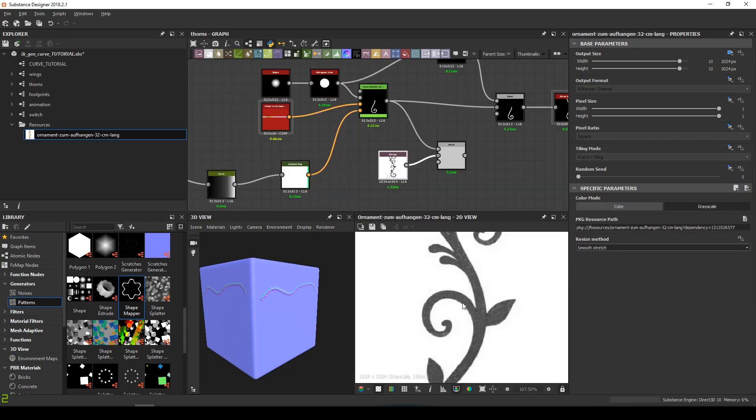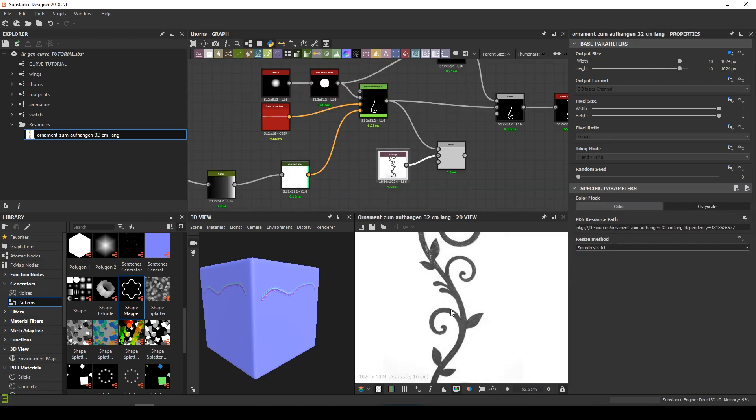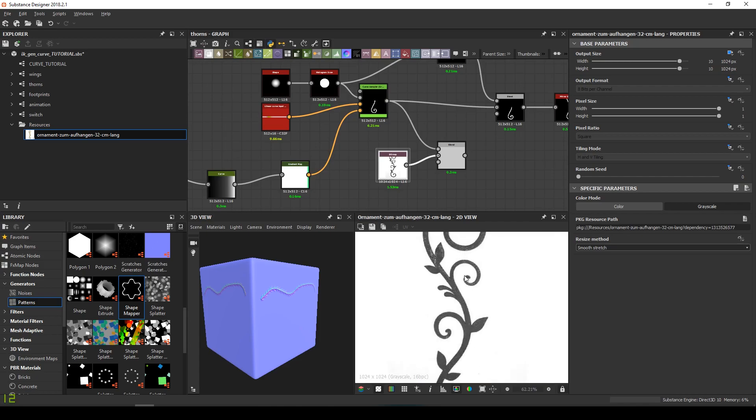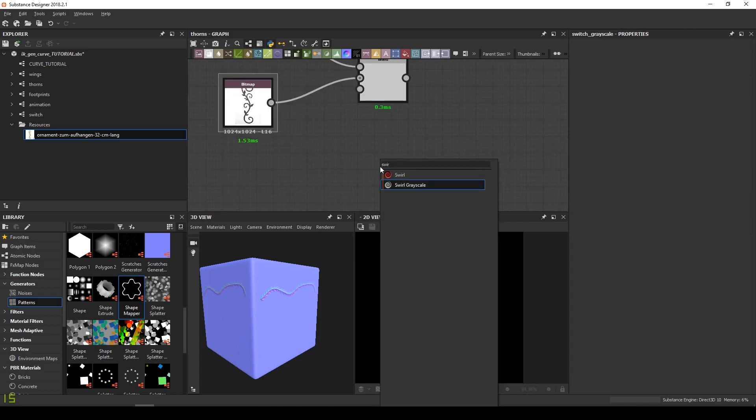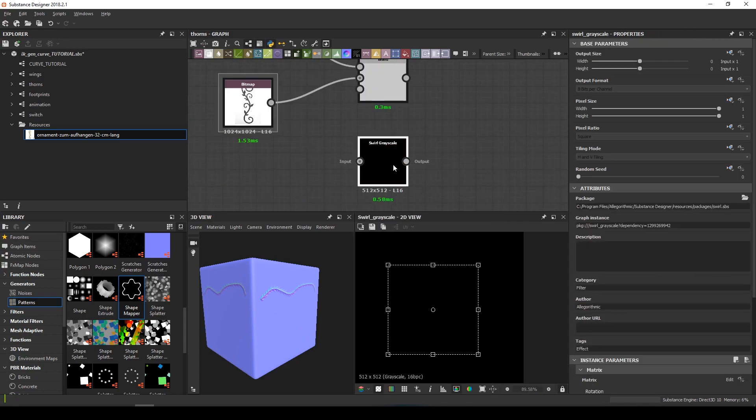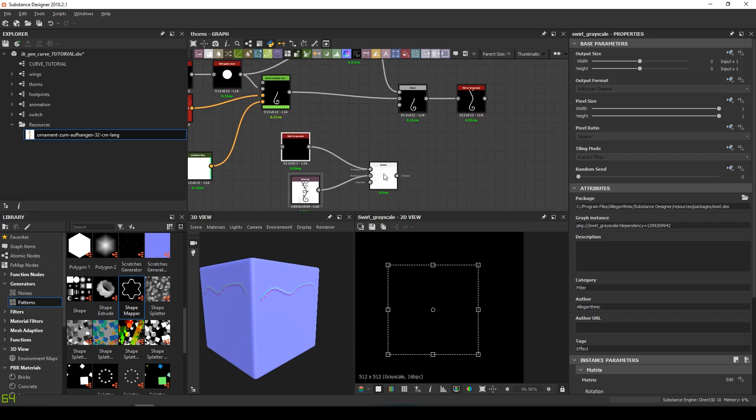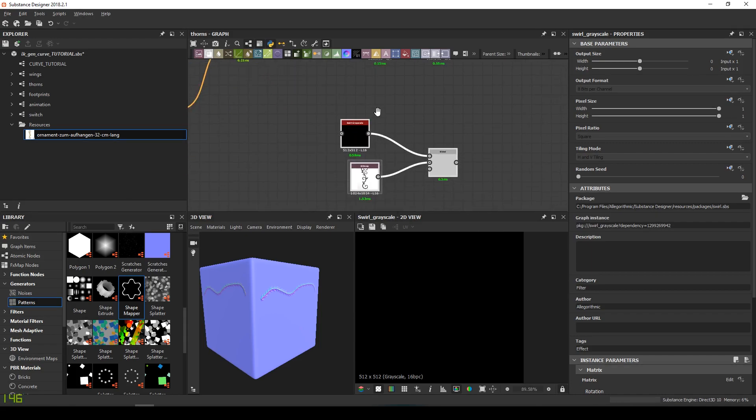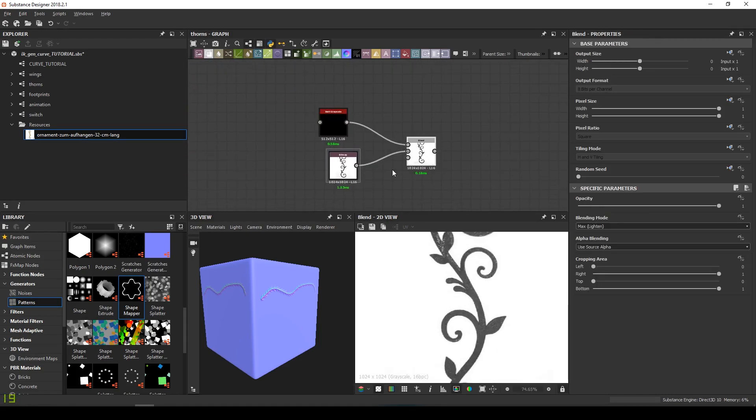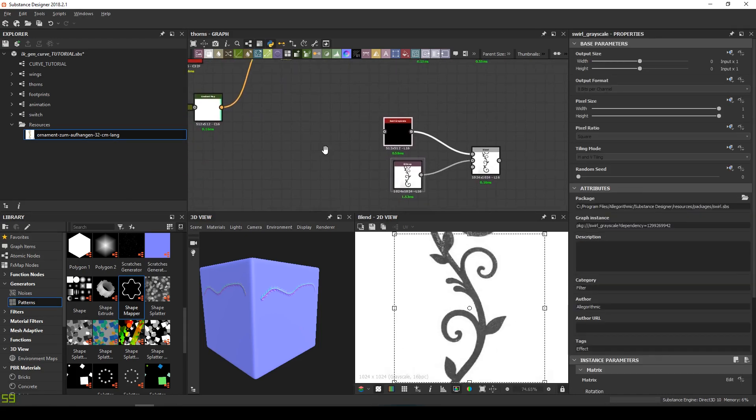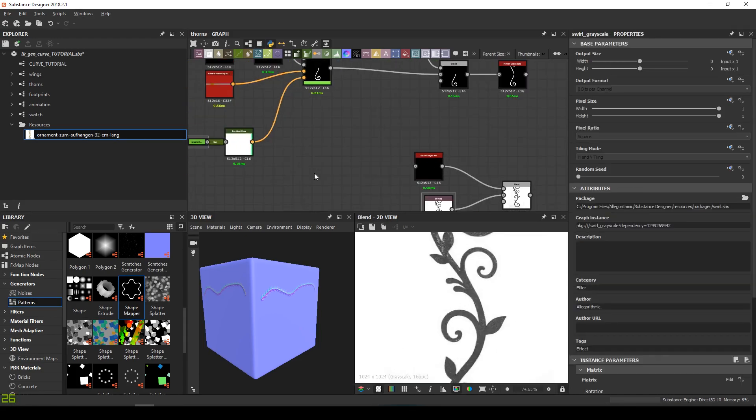For this part, we can try to use this swirl node. It's not necessarily the best option in this case, but I'd like to show it to you anyway. Not everyone knows about this node.